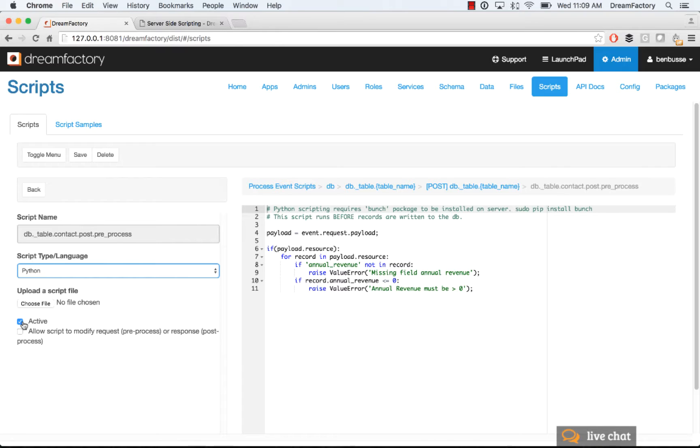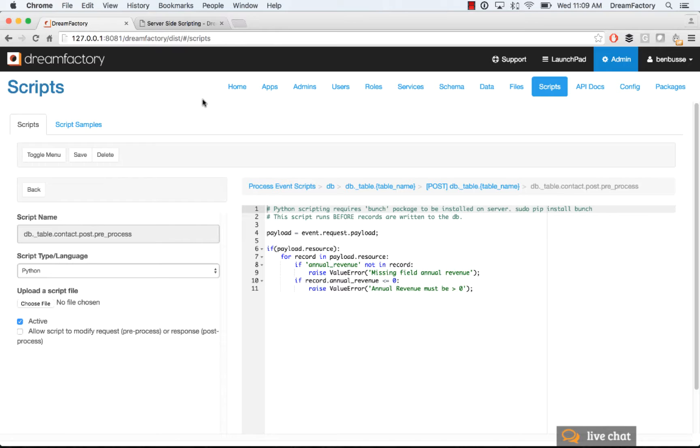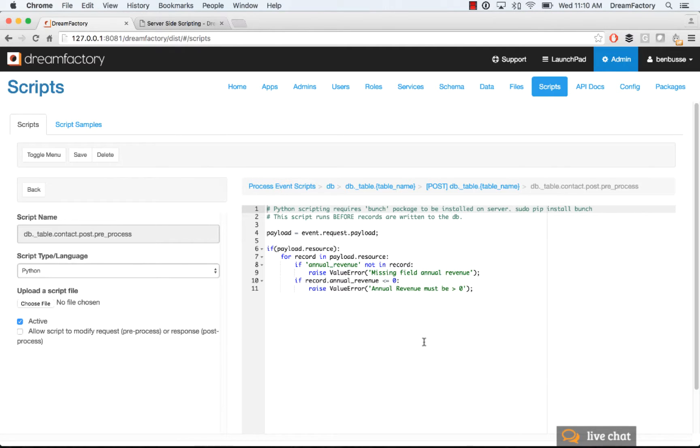Make sure that you make your script active, and if the script is going to modify either the request or the response, make sure you check that. This is related to how the system processes the script at runtime and relates to performance and optimization to make sure that you check that if you're going to be actually altering the request or the response.